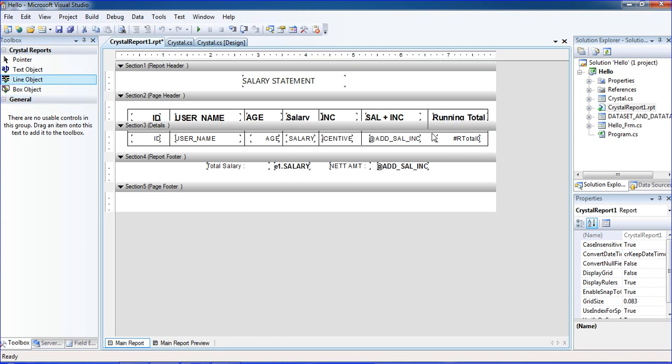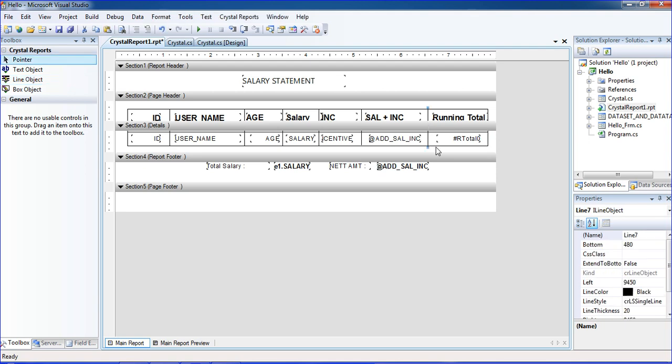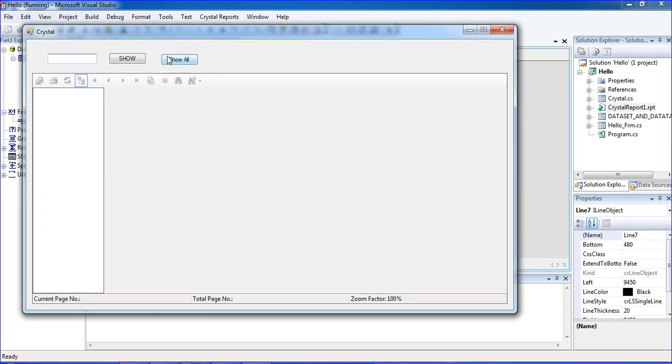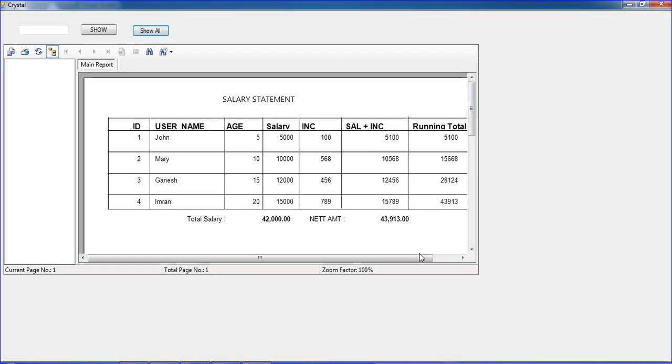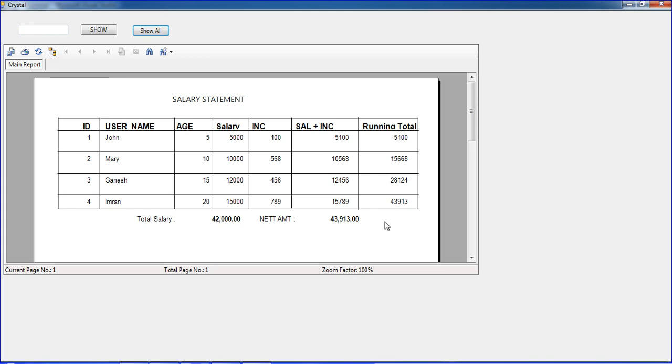Control+S to save and run once again. Click show option. We're getting the salary statement like that. This is running total, this is the formula. We need 5000 plus 5100 plus 5600 plus 10580 for the totals, like that running total we're getting. OK guys, we will meet in our next tutorial. Thank you.